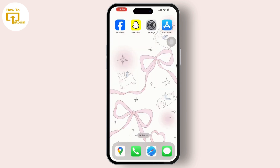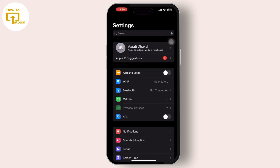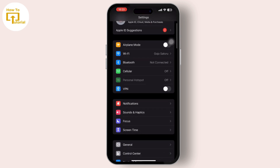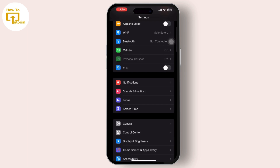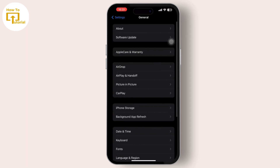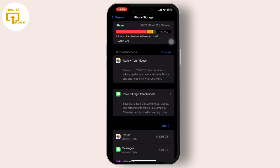Inside settings, go to the general option. Inside general, tap on iPhone storage. In iPhone storage, search for the Snapchat app from the list of installed apps available there.